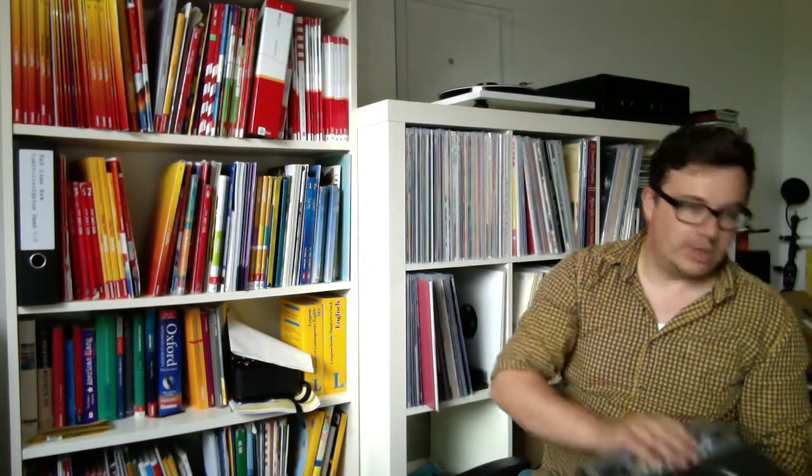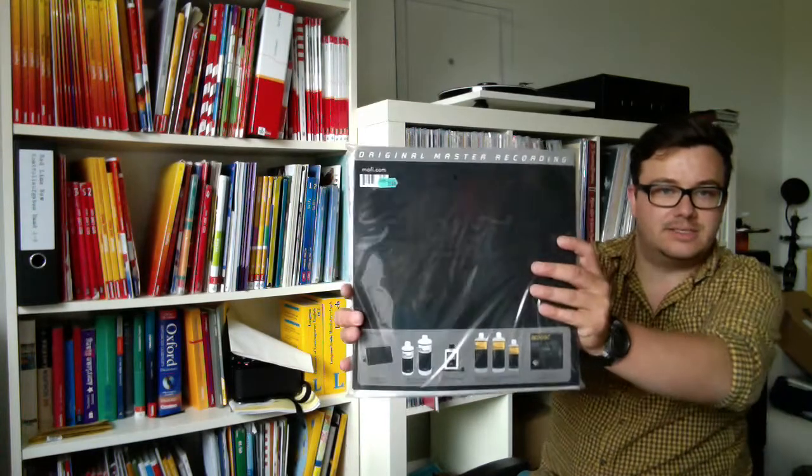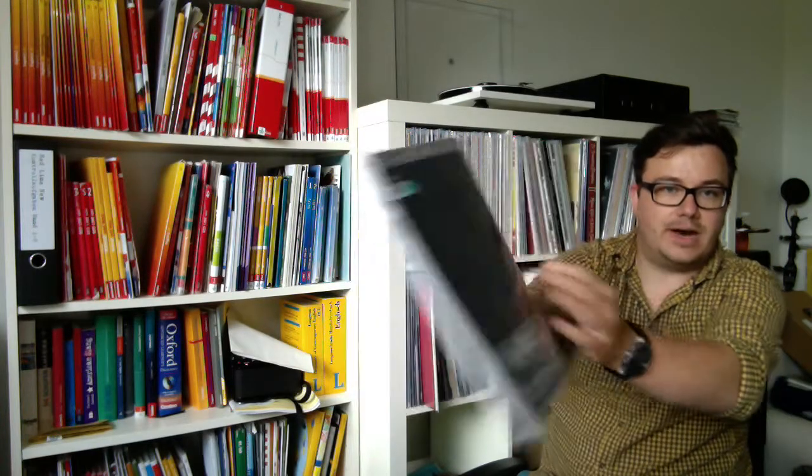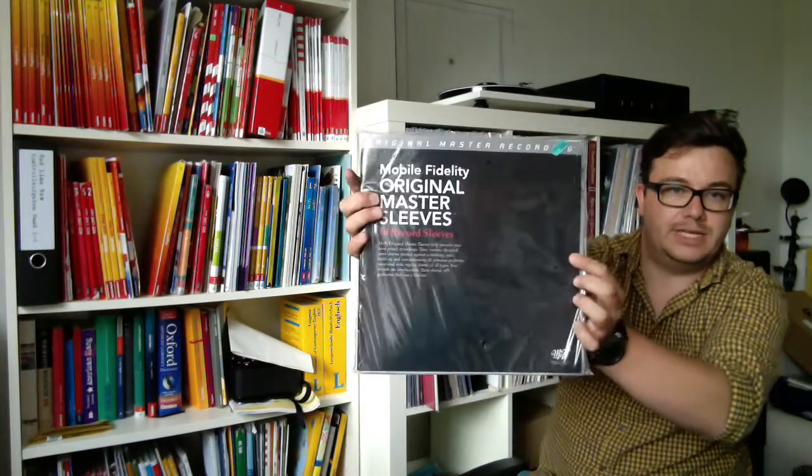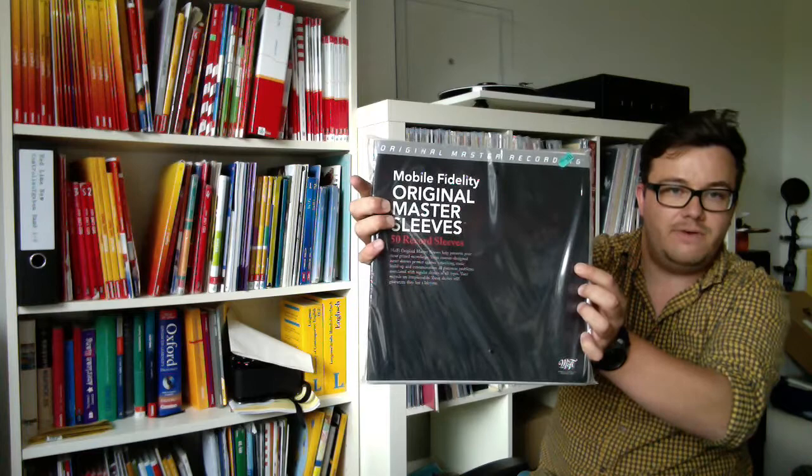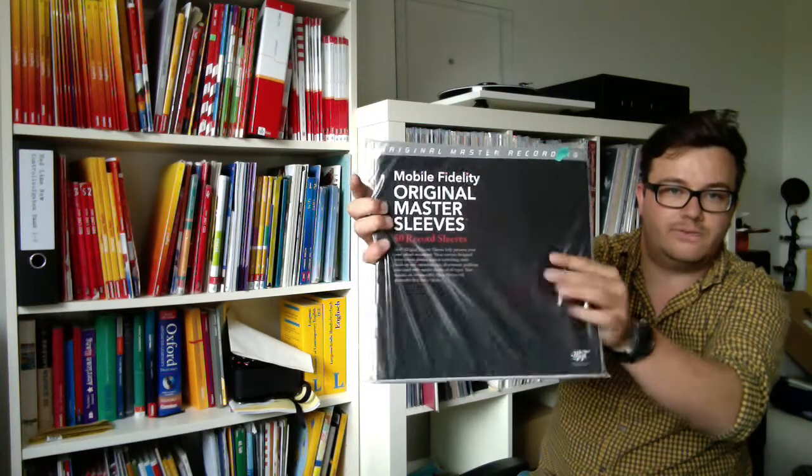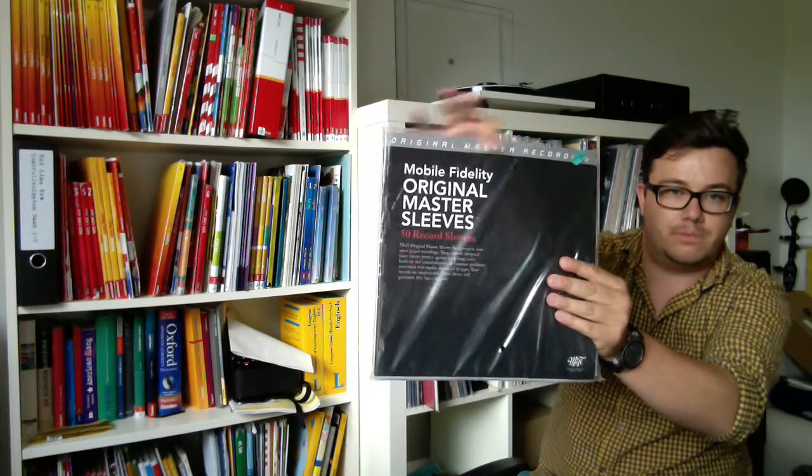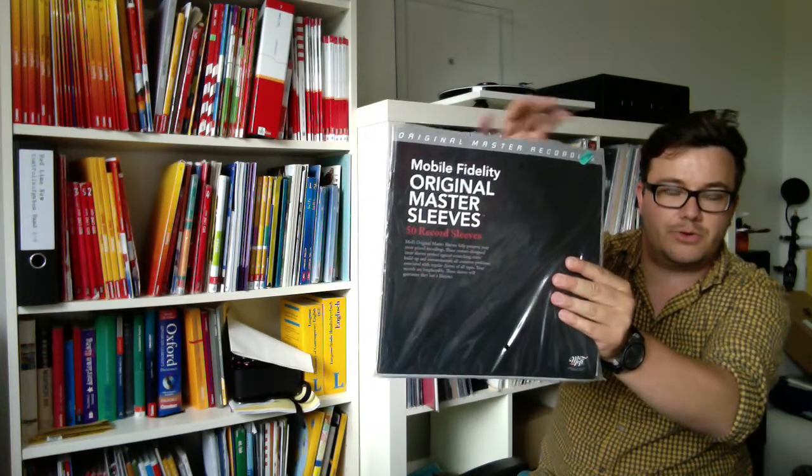Even more expensive is this—the MoFi master sleeves, 50 pieces, 50 record sleeves for 30 euros. I hope to get them a little cheaper. If you have a chance to get them cheaper in Europe, please let me know.